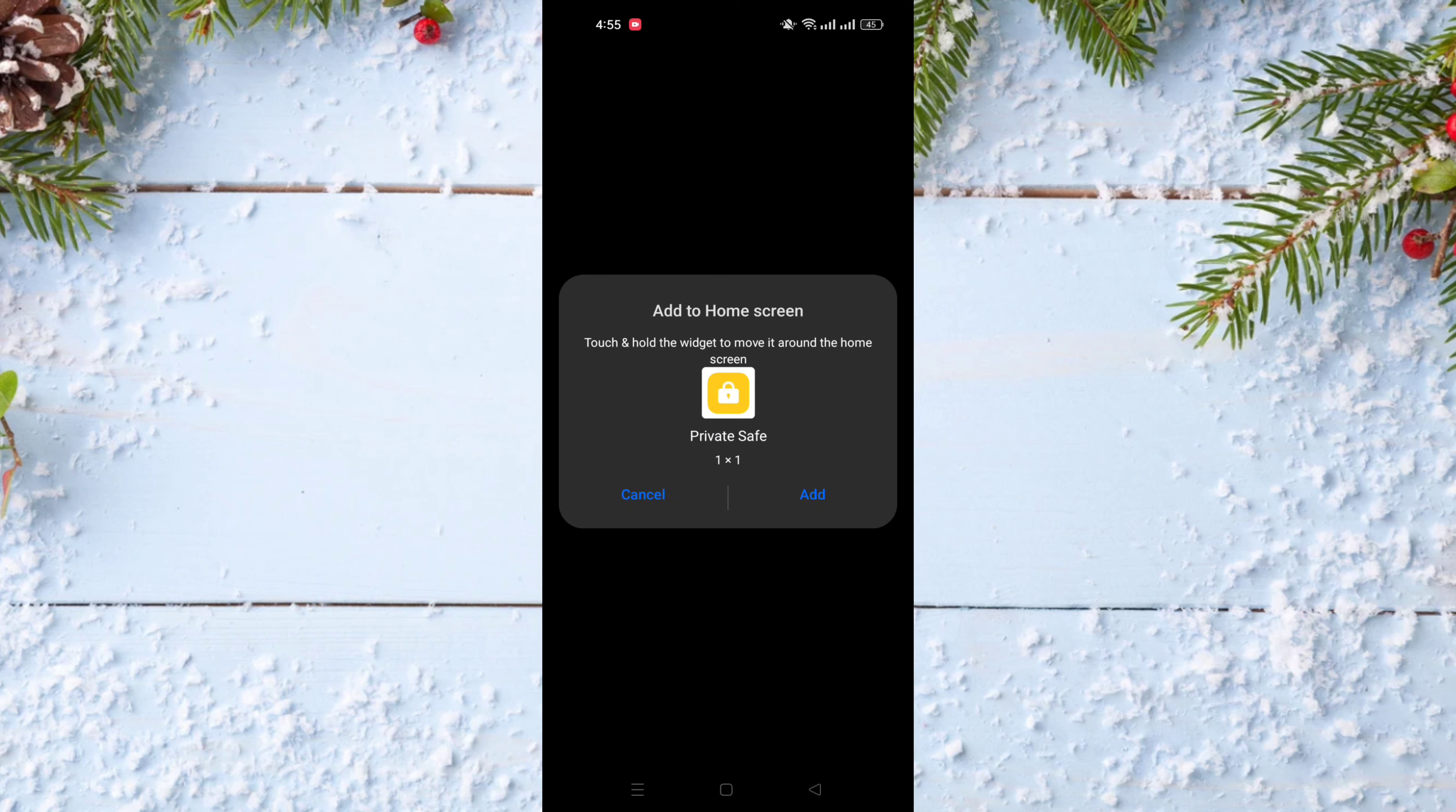You can click on add to add it to your home screen, and like that you can have this private safe icon on your home screen.